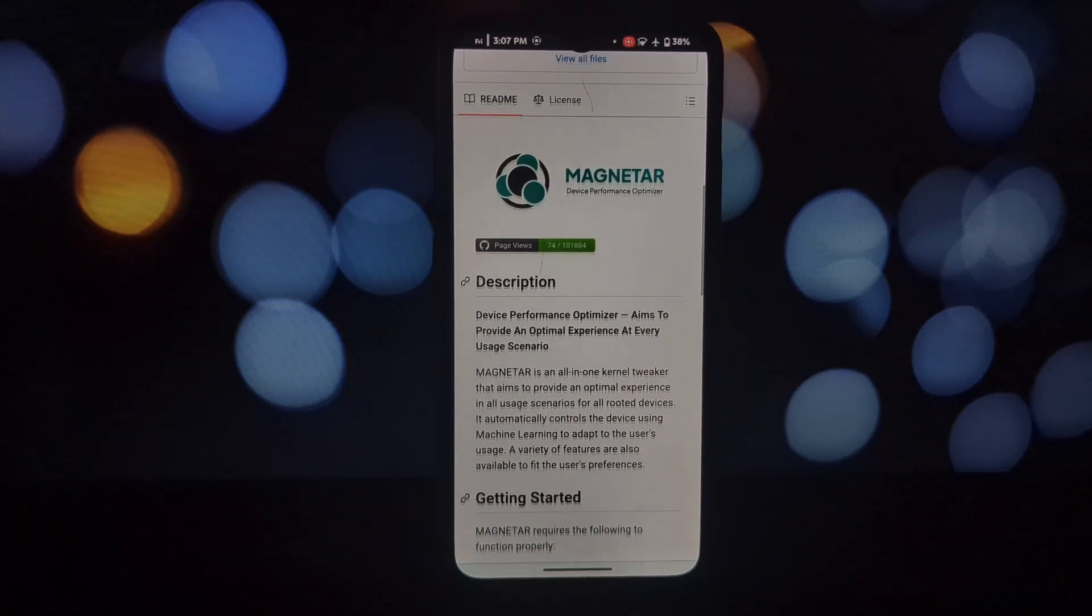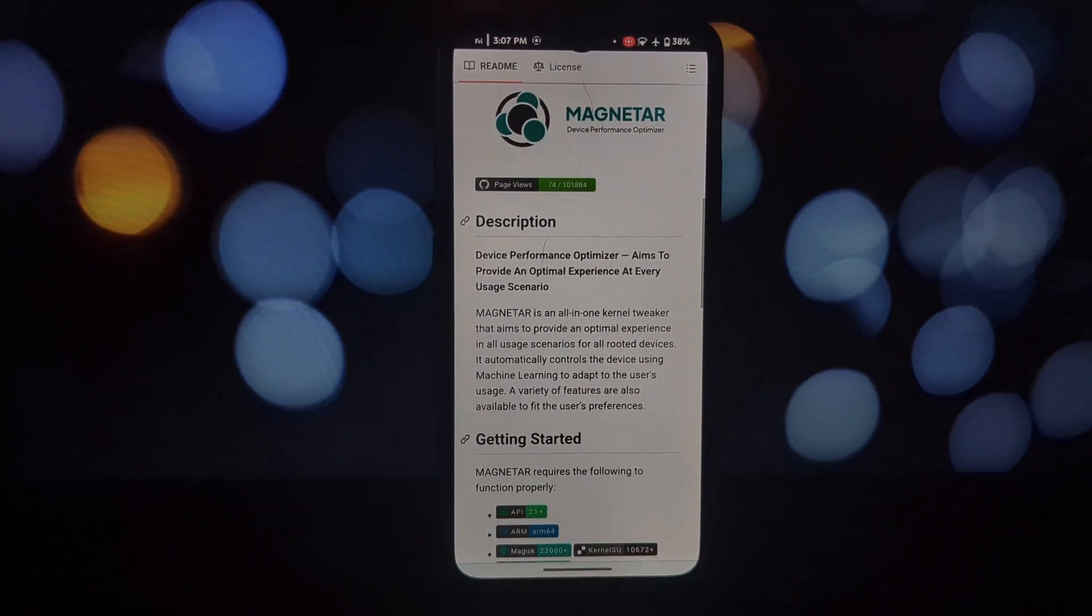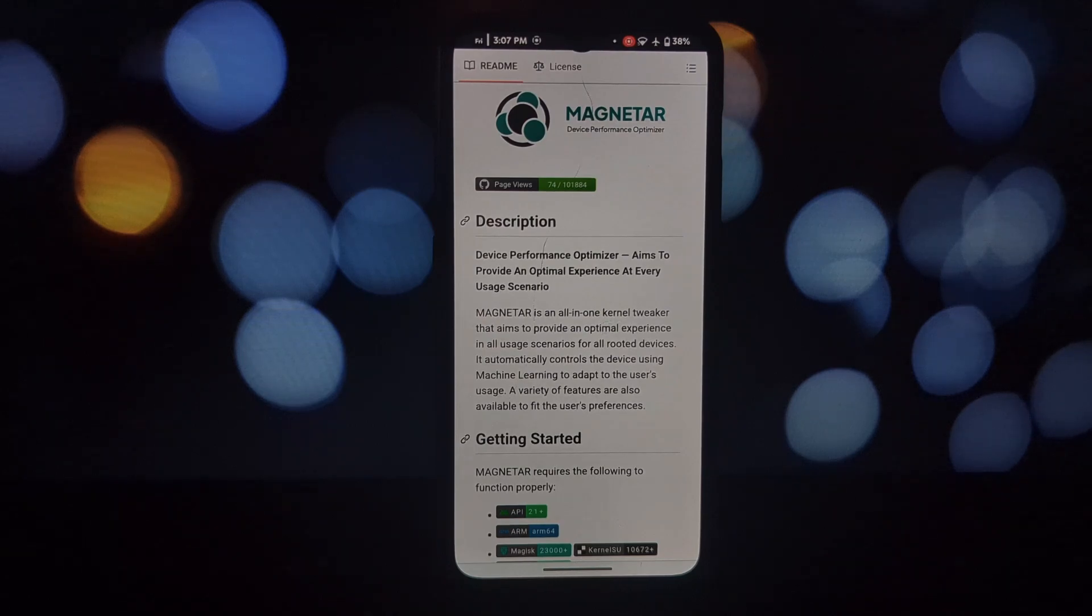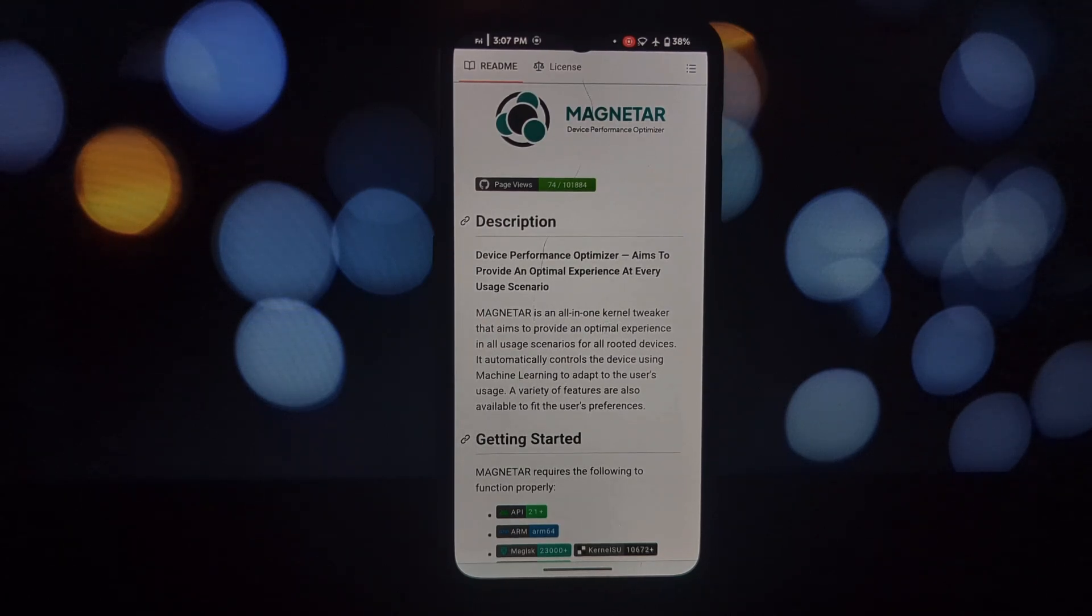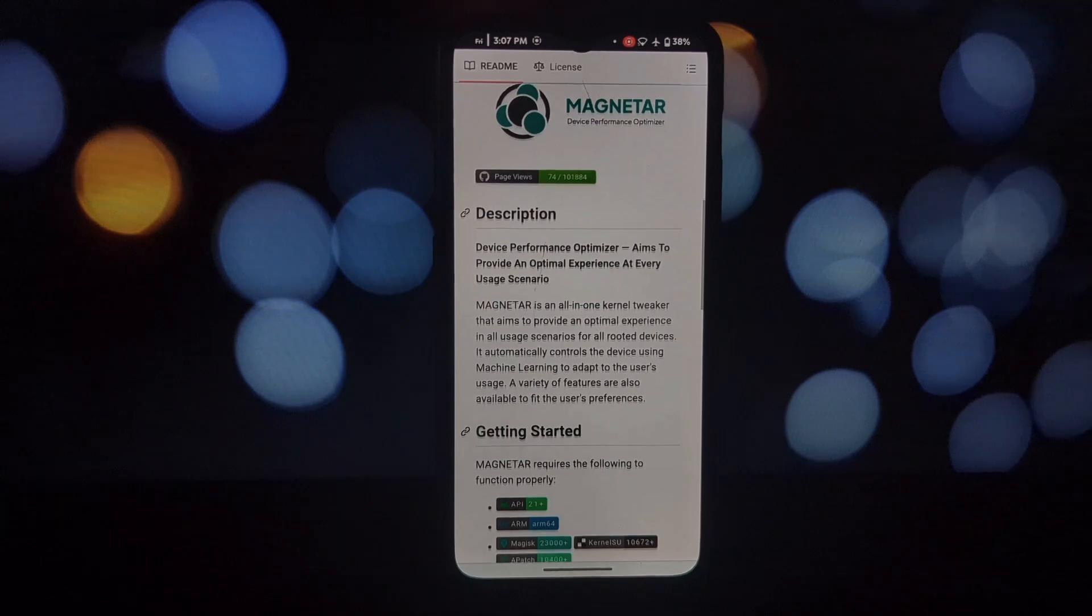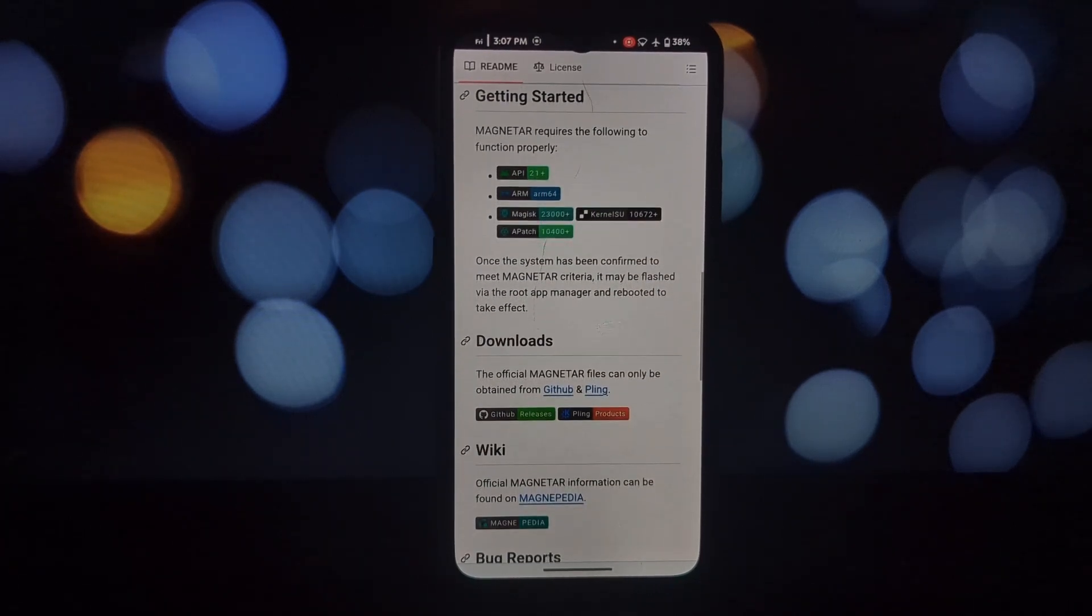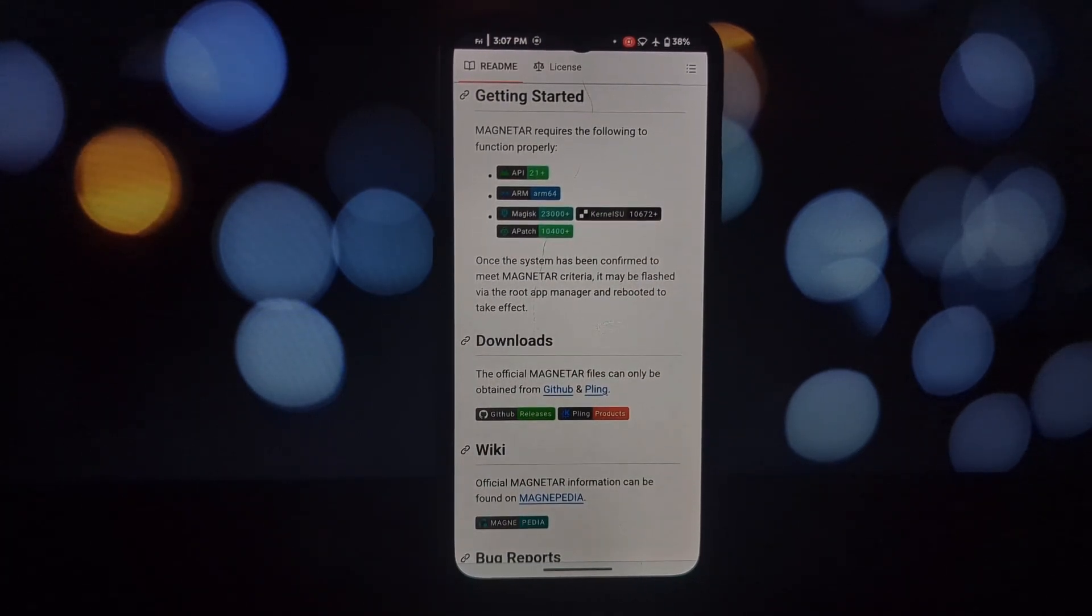It's about creating a tailored experience for you. Let's find out if it delivers. Magnetar is an all-in-one kernel tweaker designed to optimize your rooted device for any situation.